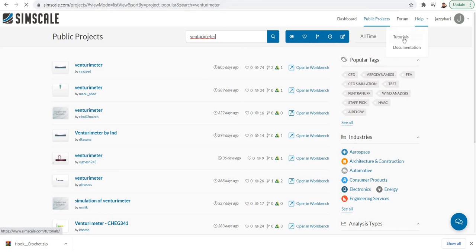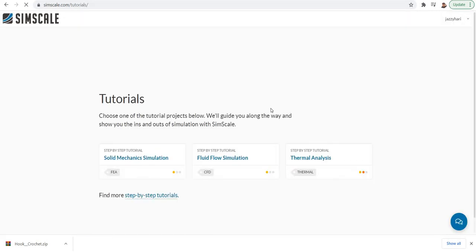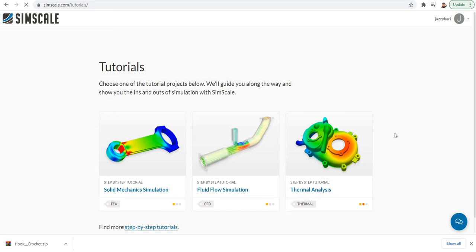Also, in the help you have tutorials. Big collections of properly documented tutorials are there. A step-by-step tutorial also there. This will take you to the step-by-step process of simulation using CFD as well as FEM.